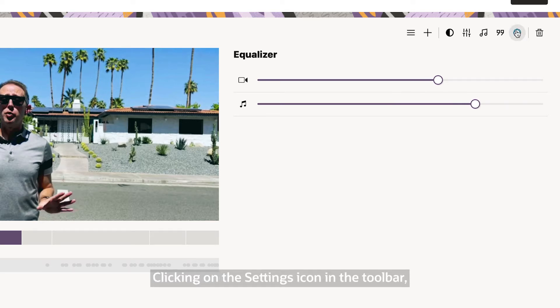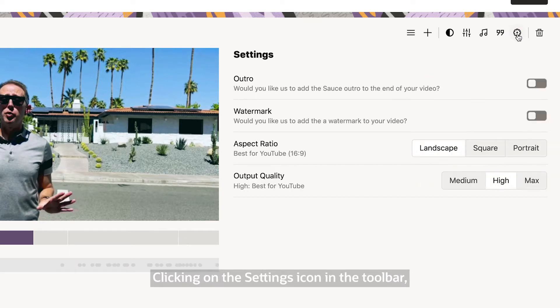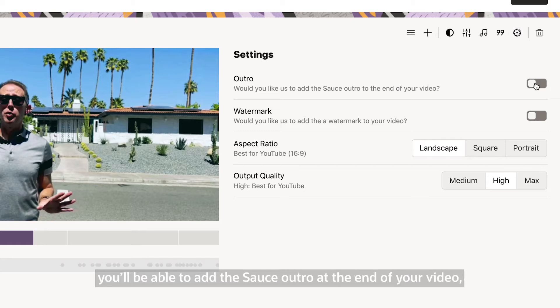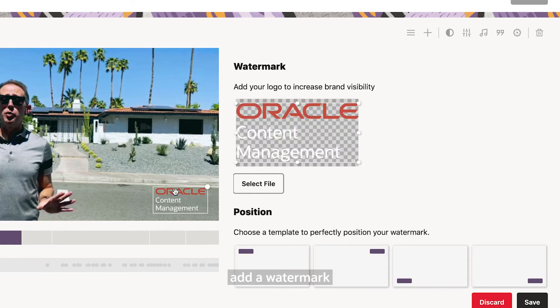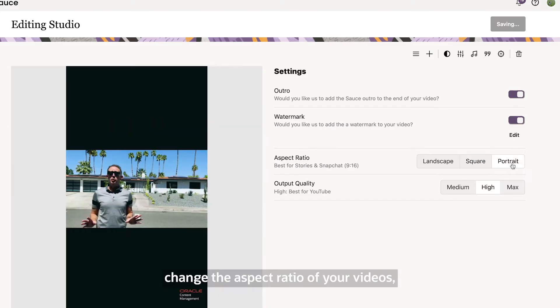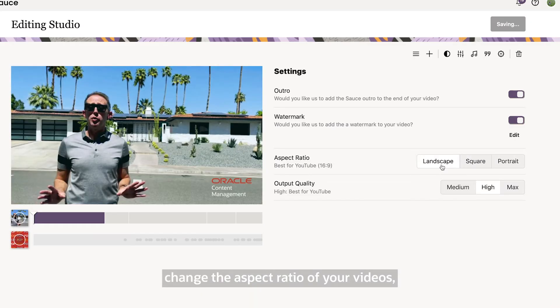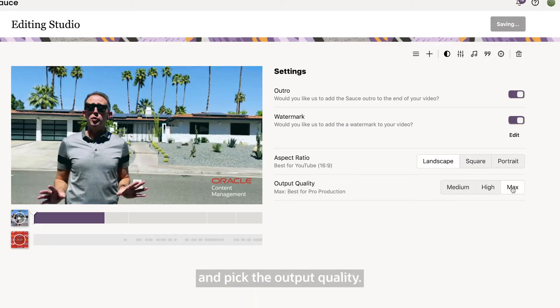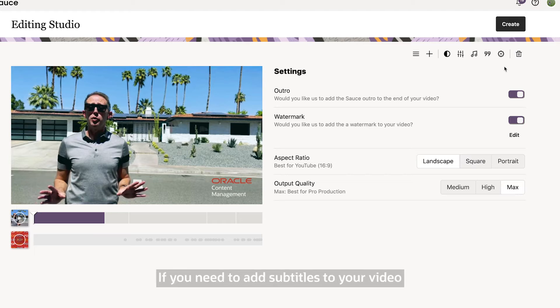Clicking on the setting icon in the toolbar you'll be able to have the source outro at the end of your video, add a watermark, change the aspect ratio of your videos and pick the output quality.